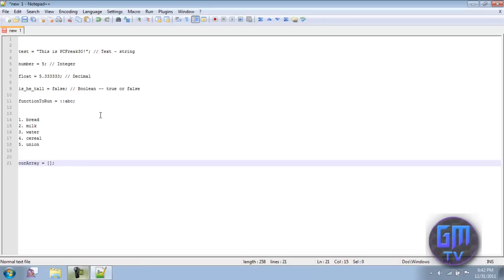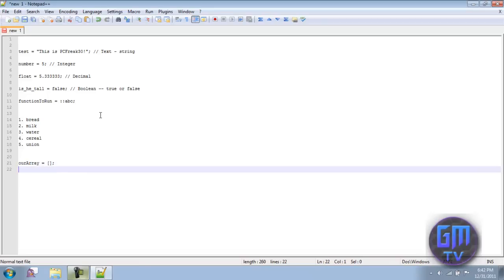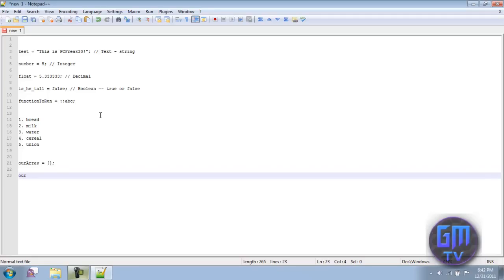Now you can have the array's first item equal a string. What's with this zero? Usually a list starts at one, not zero. Well, in any language, arrays always start at zero - that's the first item. Zero, one, two, three, four, five. It never will start at one. Zero is always the first. So whenever we're doing this we increase the list, we increase it by one each time.